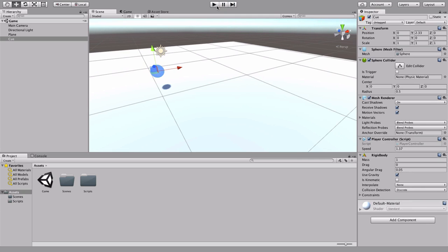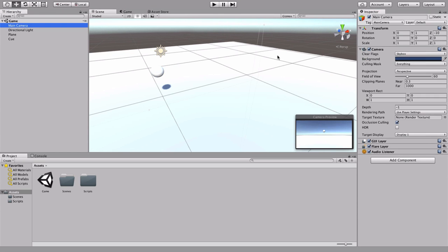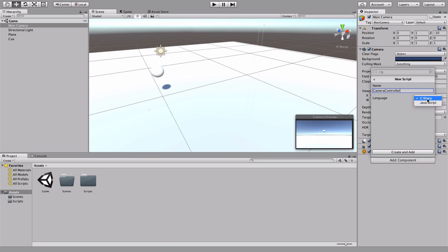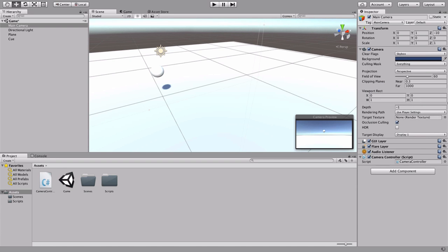For this we're going to create a component on the camera and call it CameraController. On the Main Camera, add a component — new script — called CameraController. This is also an important note: you can choose between C# and JavaScript. But that JavaScript in Unity isn't really JavaScript — it's another language with types and a different syntax. The community calls it UnityScript, which is what I recommend. It's one of my biggest pet peeves that Unity calls it JavaScript. Anyway, let's go with C#.